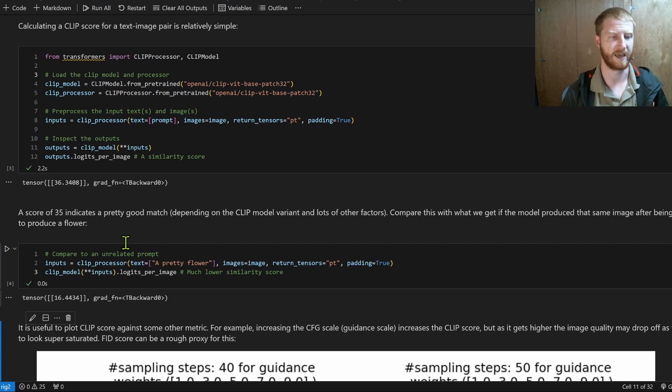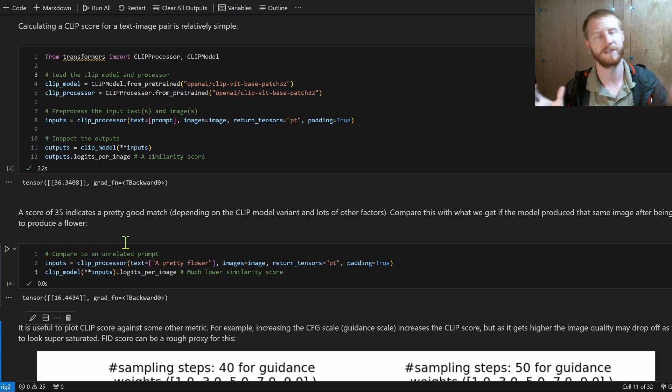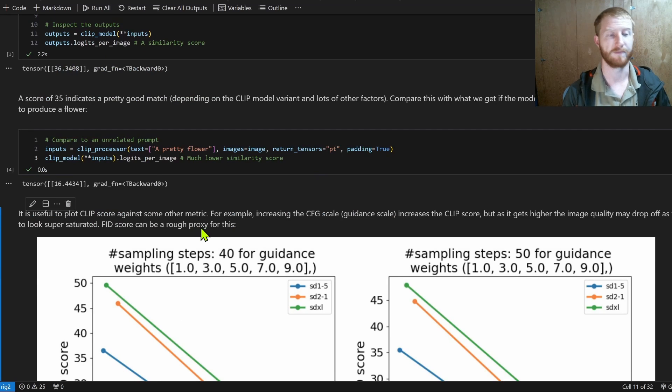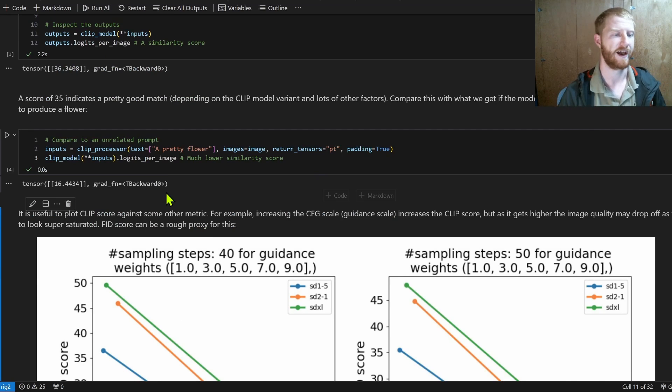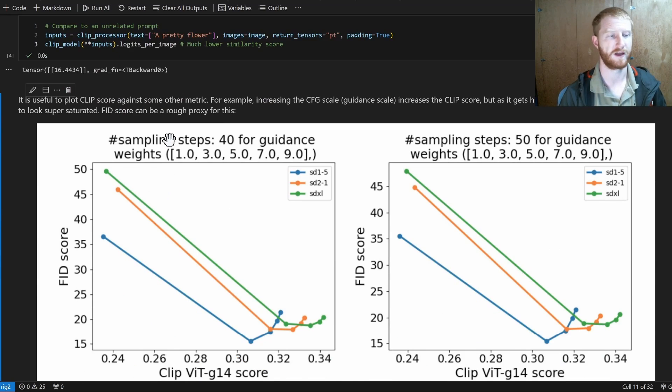And this is just a cosine similarity between the embedding of the image and the embedding of the text, scaled and tweaked. So this is going to give us one measure, and it's pretty useful.